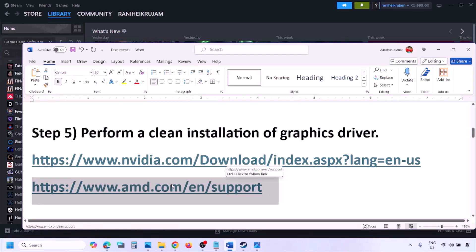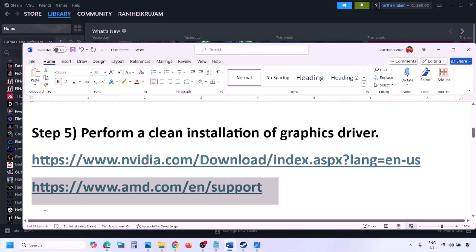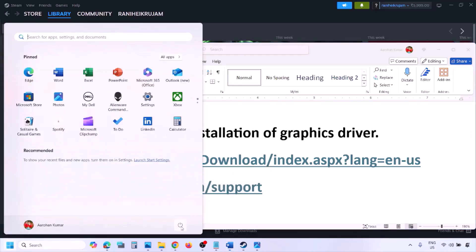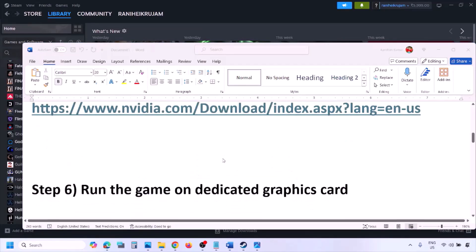For AMD card users, first uninstall the current graphics card driver, restart your computer, then go to the AMD website, select your graphics card, download and install the latest driver, restart your computer, and then check.